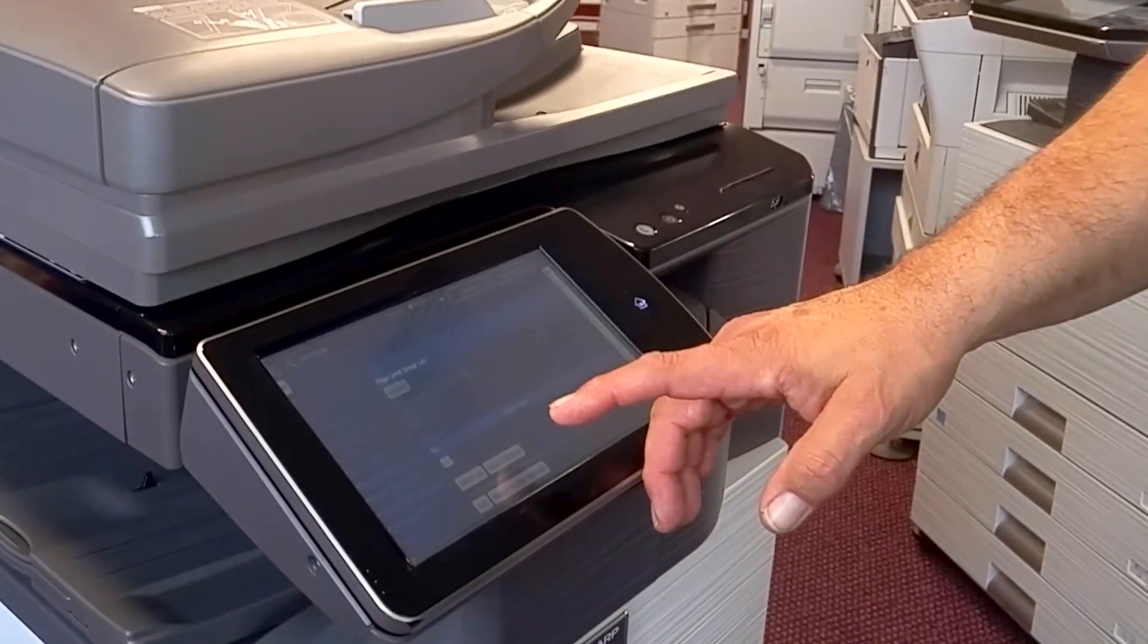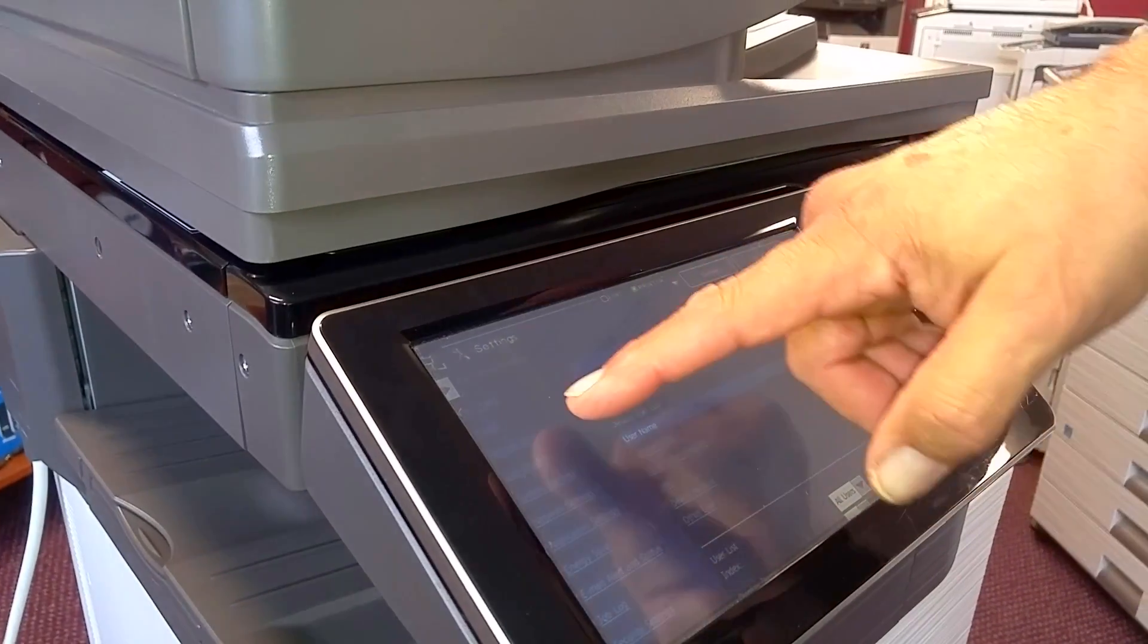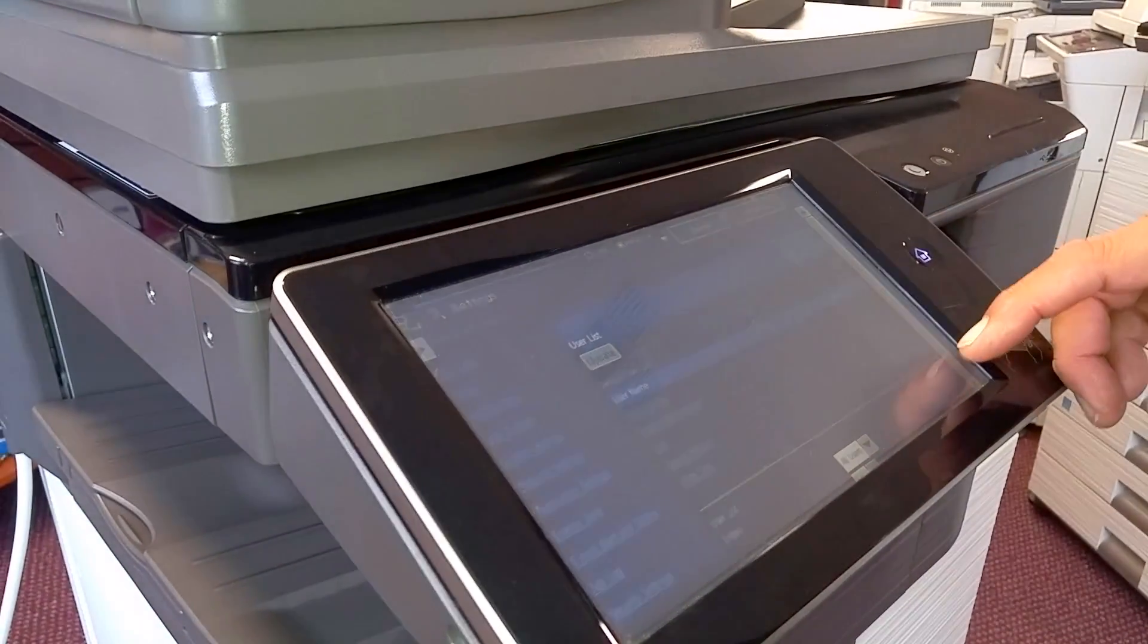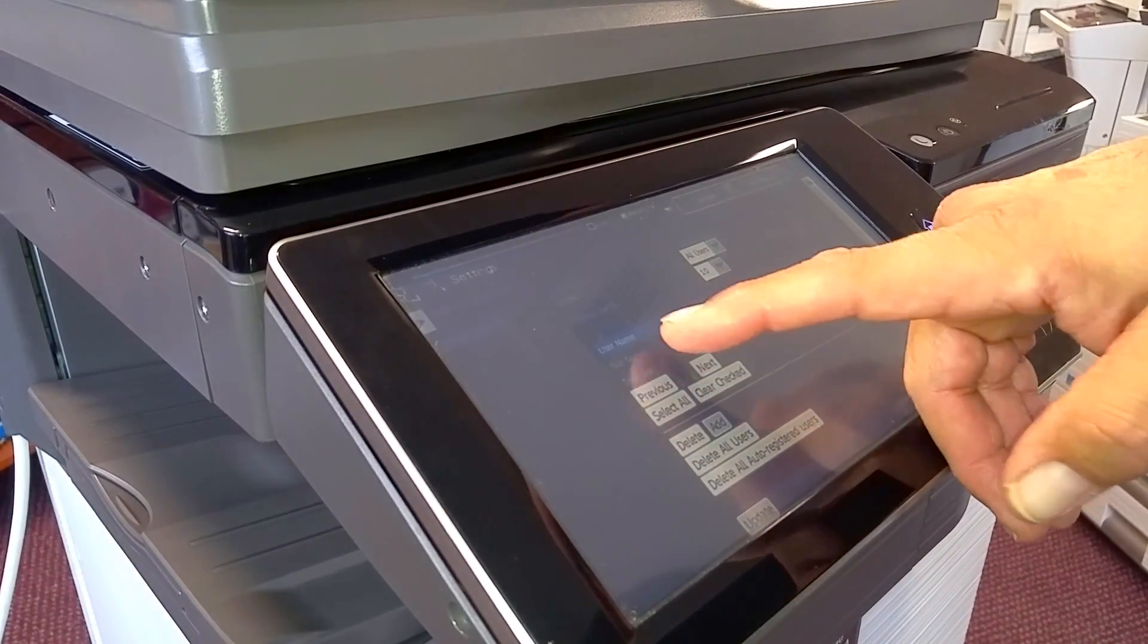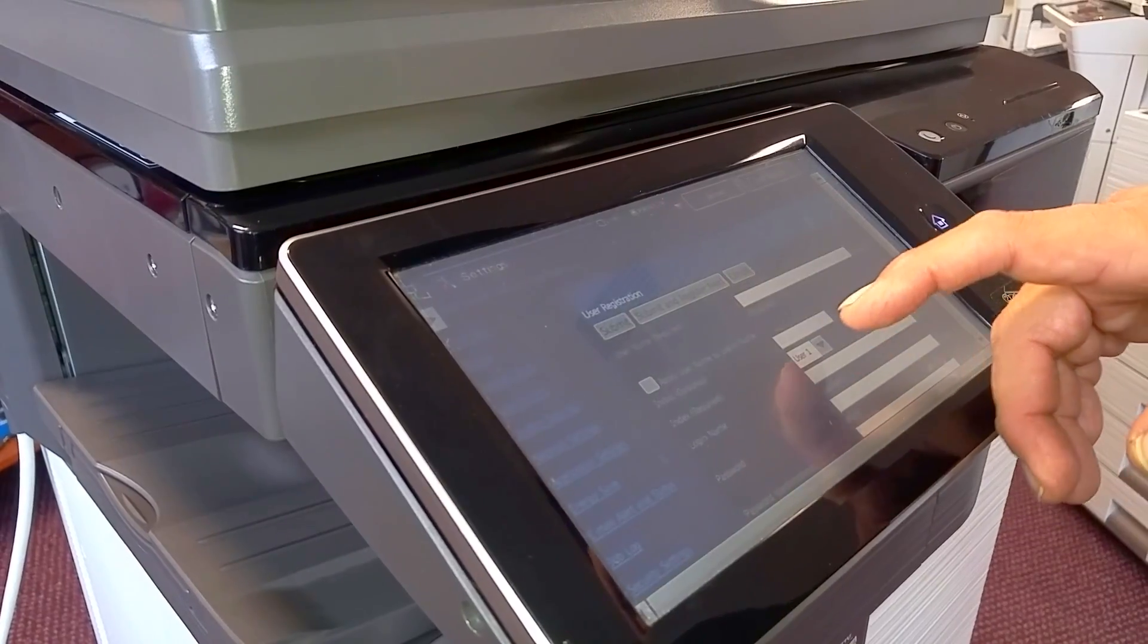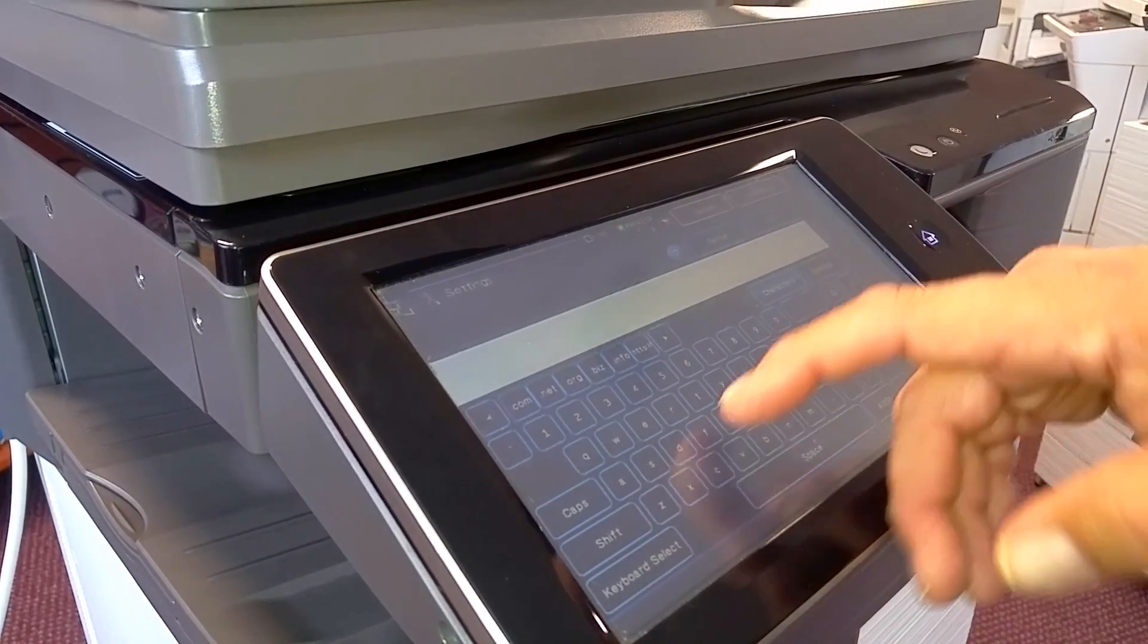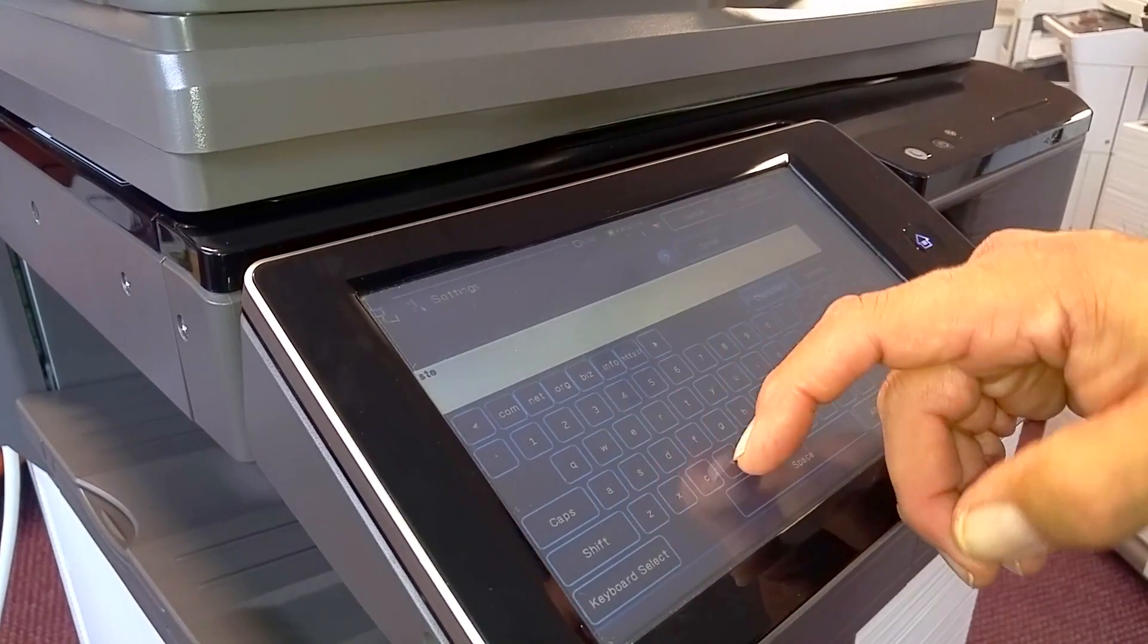The next step is to set up your users. If you go back to the user control button and scroll down, you'll see a section for users to add. So we'll give it a user name. We'll give it my name, Steve.